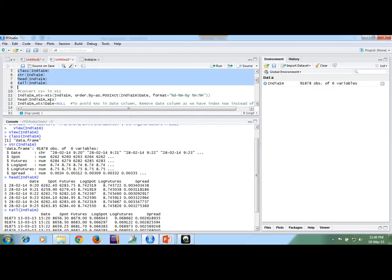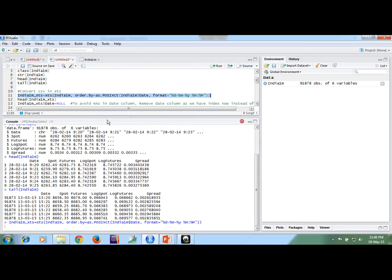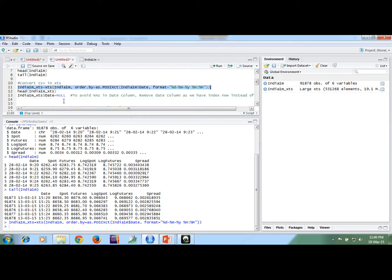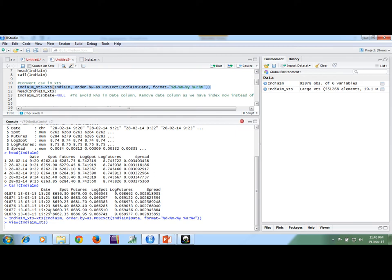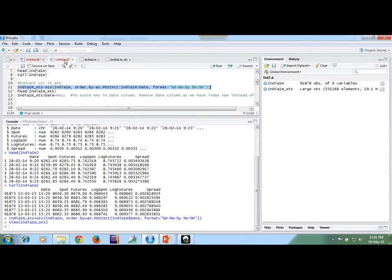So now we need to convert this file into XTS format, just to apply the highfrequency package — we need an XTS file. I am just converting this file to XTS in this way. Now we are having a different file called India1M in XTS format. In this file we are having one additional index column, and the original date column that we already have, so we need to remove that date column to avoid confusion. I am removing it this way.